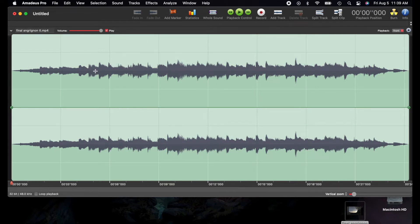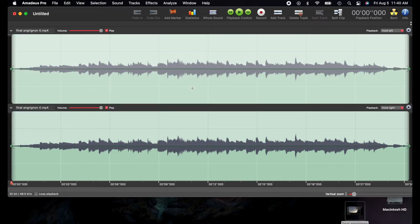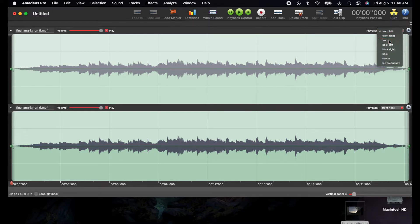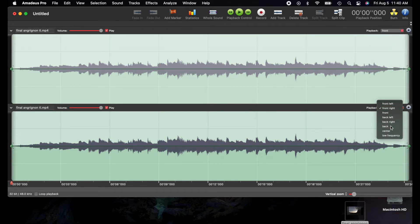I've inputted an audio file and right off the bat it's in stereo, so it's coming out of two speakers equally. I usually work with mono files, so you can split the track right up here and it splits into two mono files. This one comes out the front left speaker and this one comes out the front right. You can change which speaker each track comes out of.